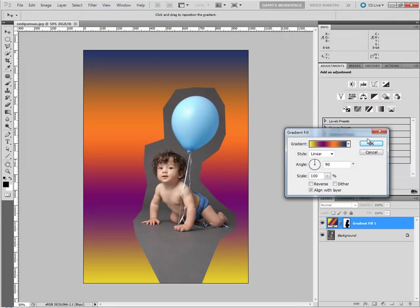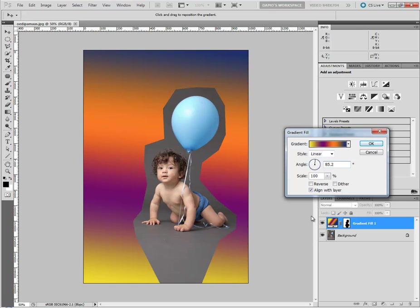Now I'll go OK to that, because I need to put in that number. It was 4.8, so I'm going to go 90 take away 4.8, so 85.2 — we'll just put it on that slight angle there. Always have Dither turned on, and in most cases turn off Align with Layer.